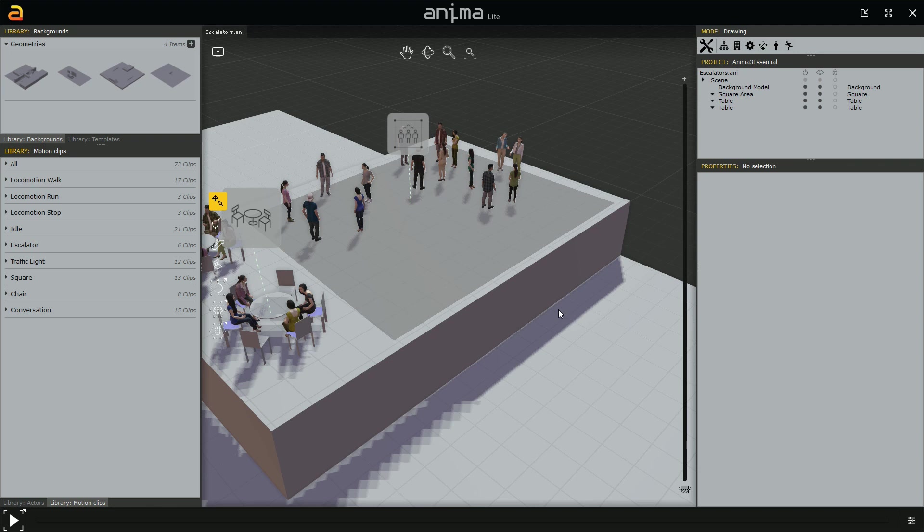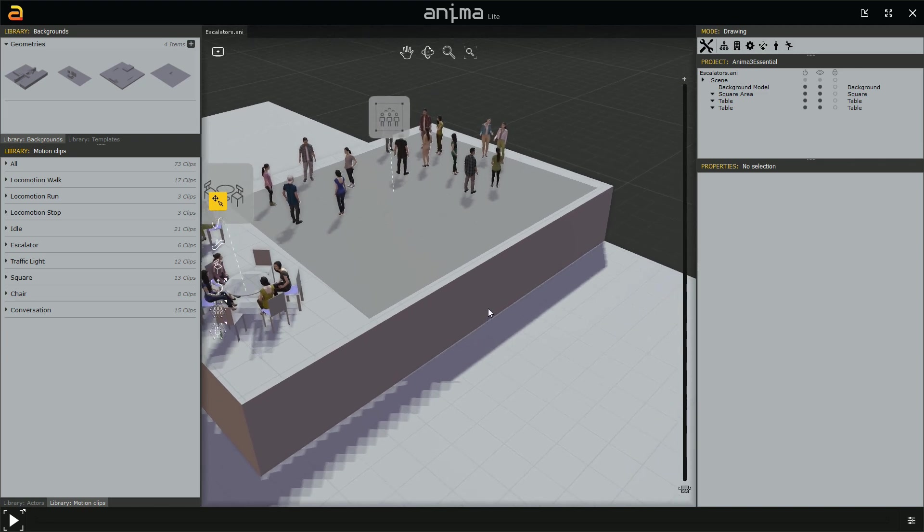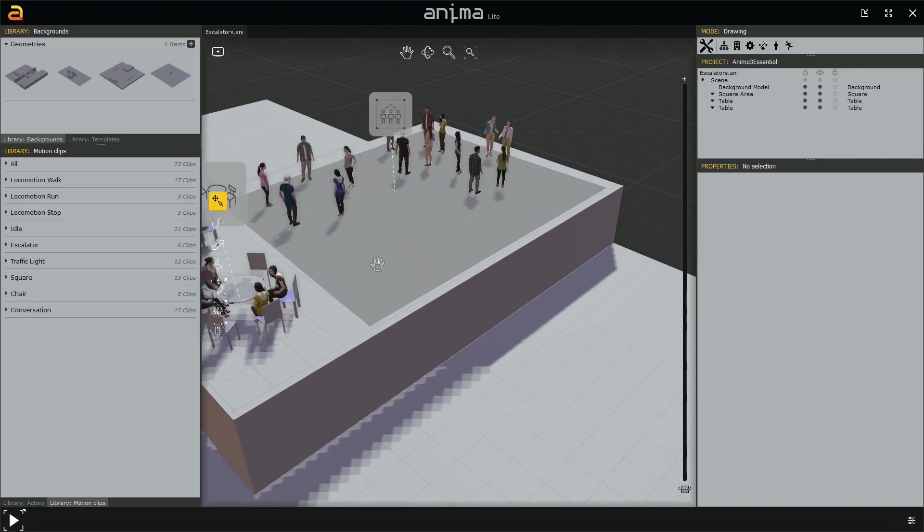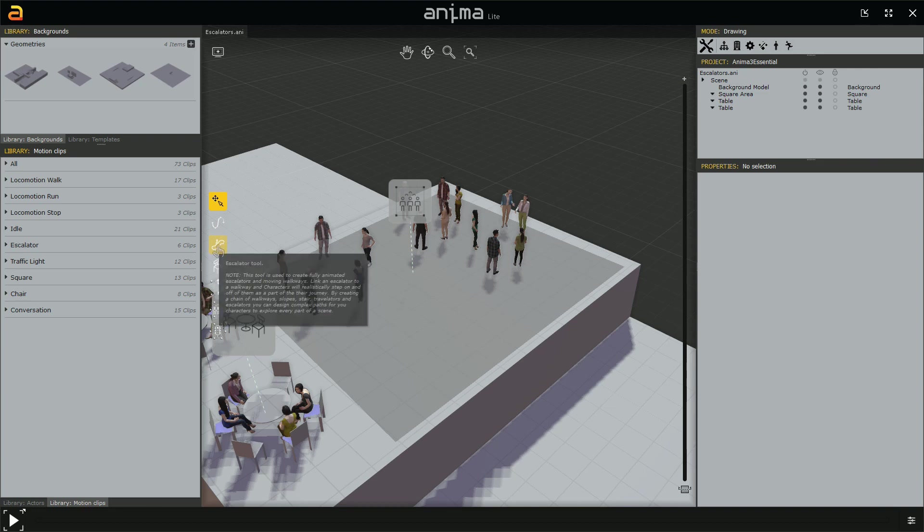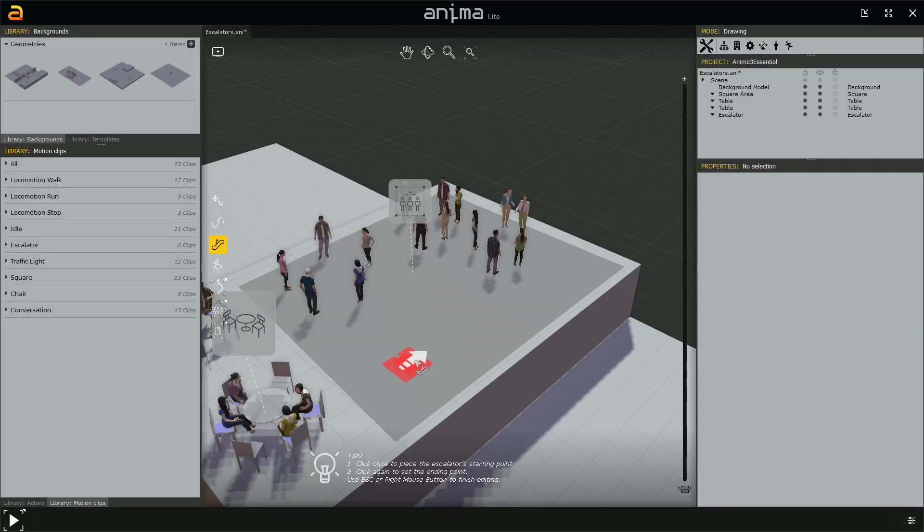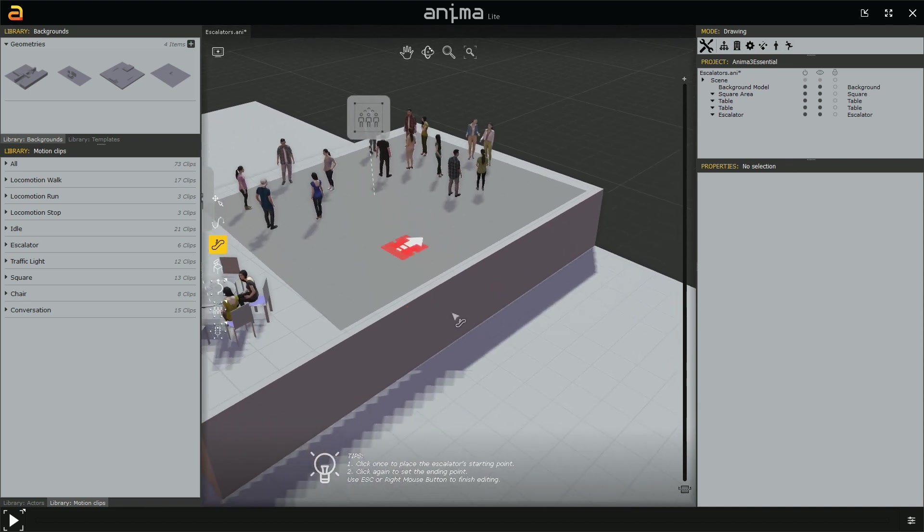Well, actually, the case is that Anima comes with an escalator tool. So we are going to learn how to use it. We find it right below the path tool and there it is. So left click on it. Then we enter the creation mode.